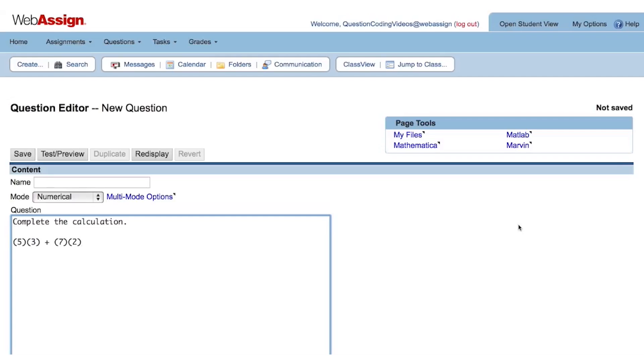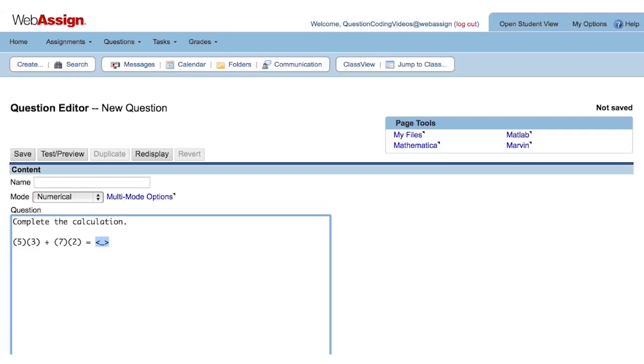We need to give the student a place to enter their answer. This is what we use as a placeholder for where the student will enter their answer. We usually call this the answer blank, and it consists of a less than sign, an underscore, and a greater than sign. Wherever you place this tag, that is where the box will appear for the student to enter their answer.